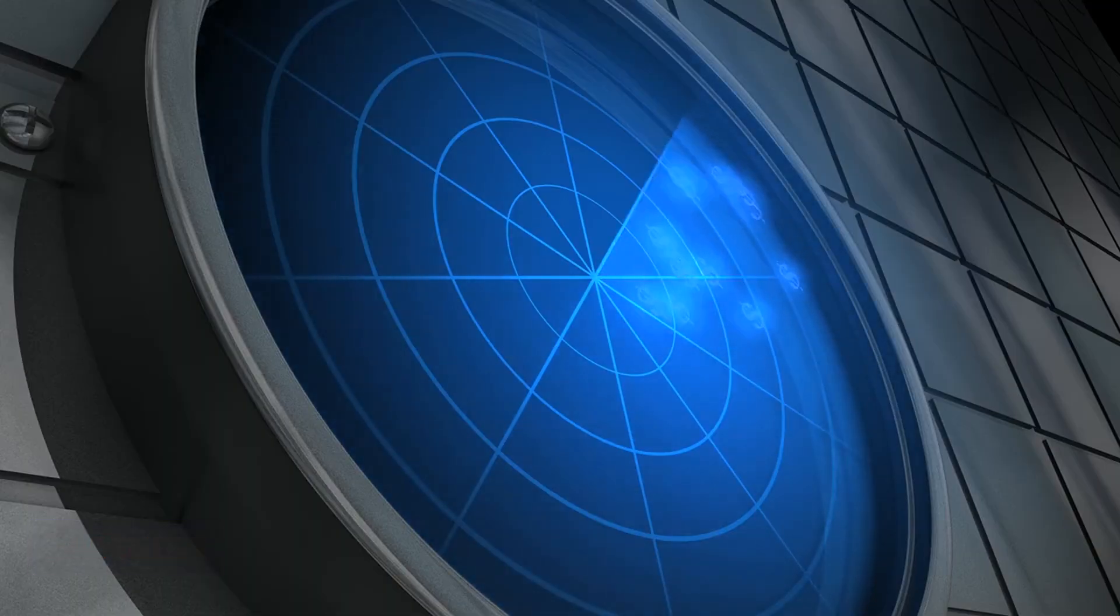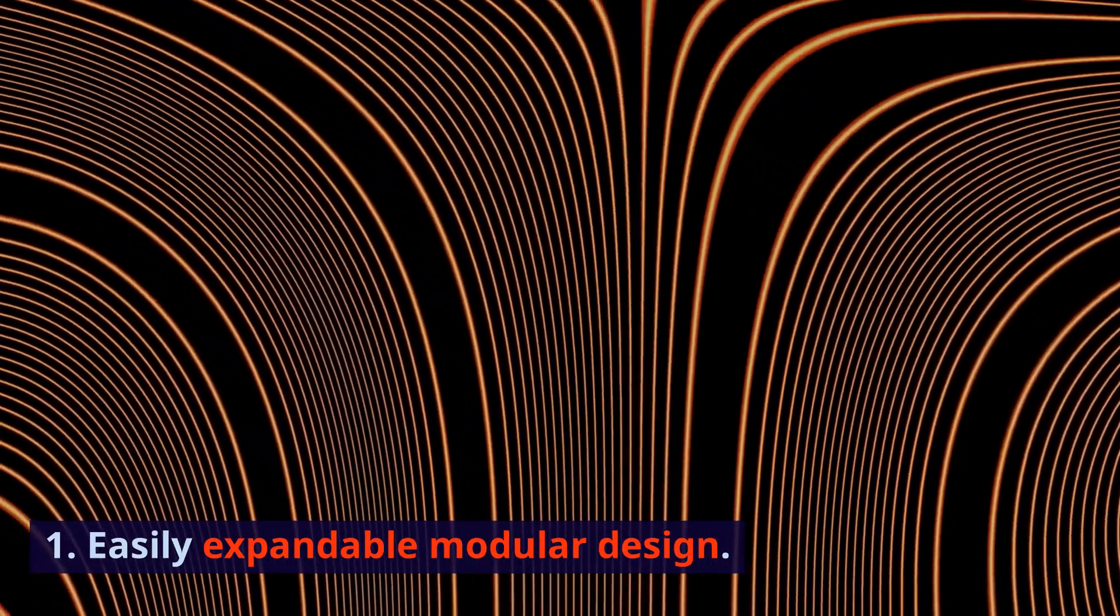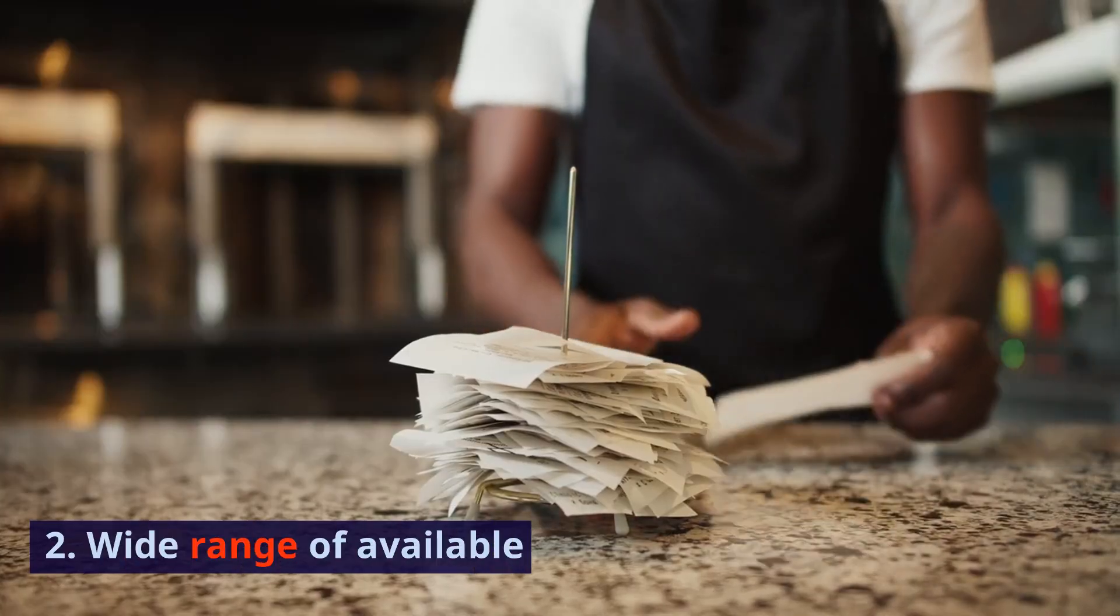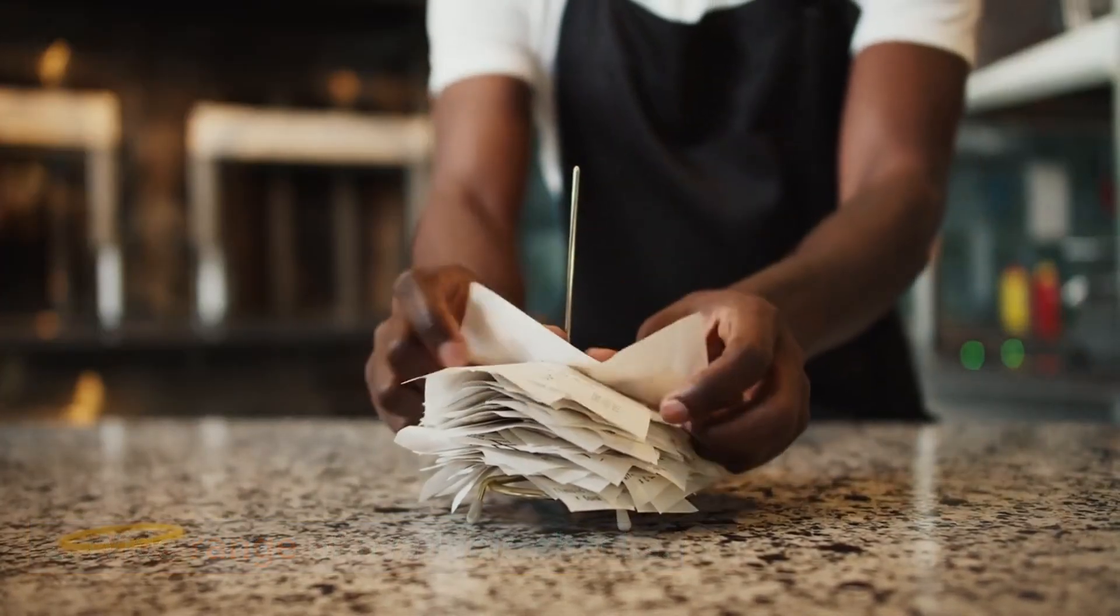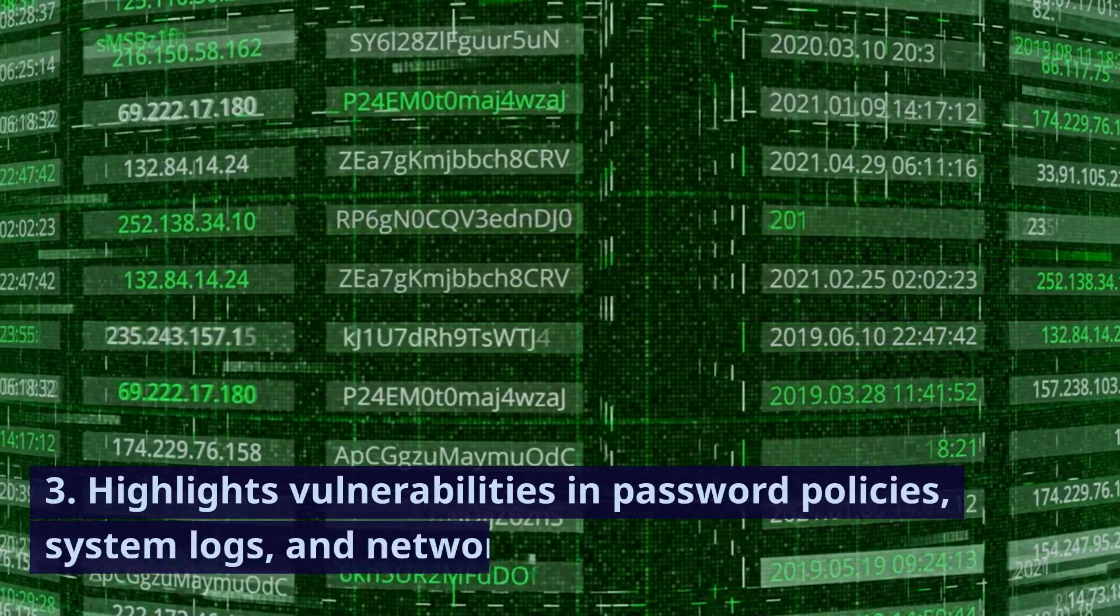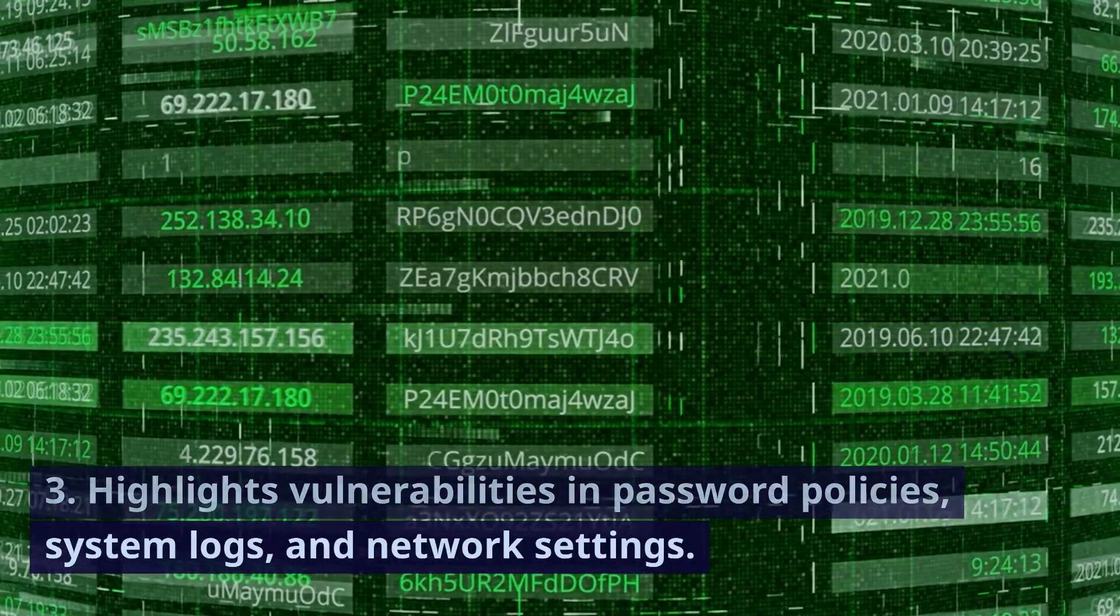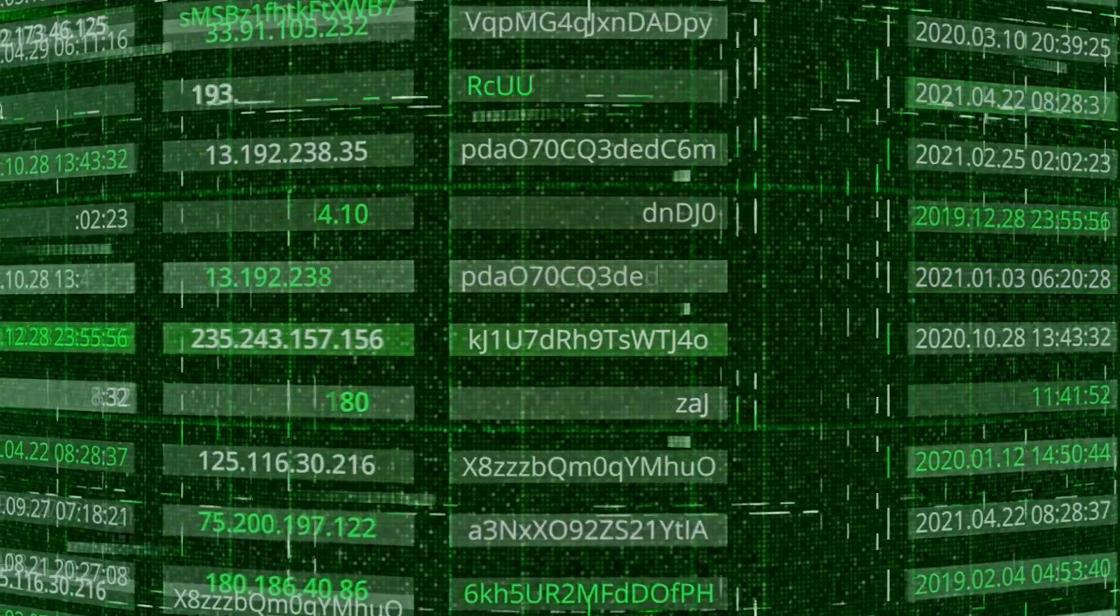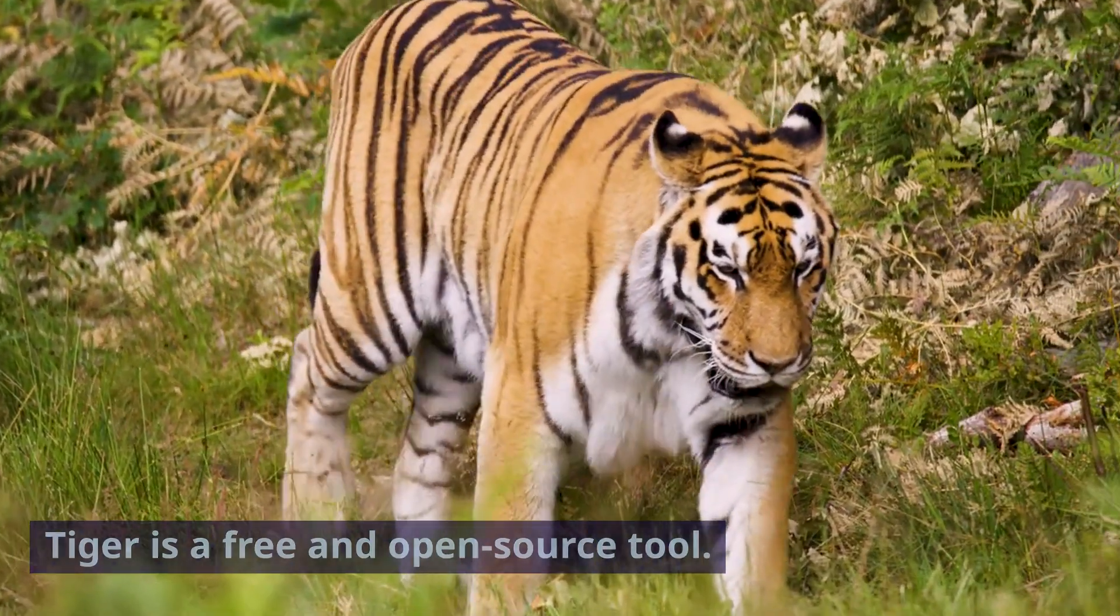Features: Easily expandable modular design. Wide range of available checks. Highlights vulnerabilities in password policies, system logs, and network settings. Pricing: Tiger is a free and open source tool.